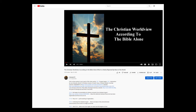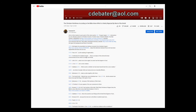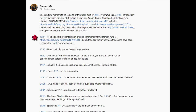A video we did called 'The Christian Worldview According to the Bible Alone, which is utterly rejected by most of the world.' Here we see the time markers, which are located not only in the description text right underneath the video, but also down in the comment section. I always put the time marker information down in the comment section as well. Usually I pin that comment at the top so people can see where they can click to certain parts of the video and go directly to those topics immediately. Now let's take a look at this one as an example. Here we see at the 13:14 mark.